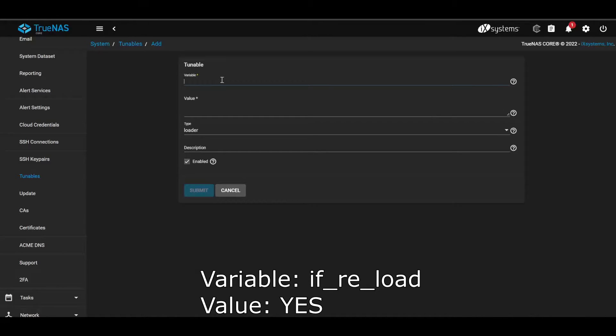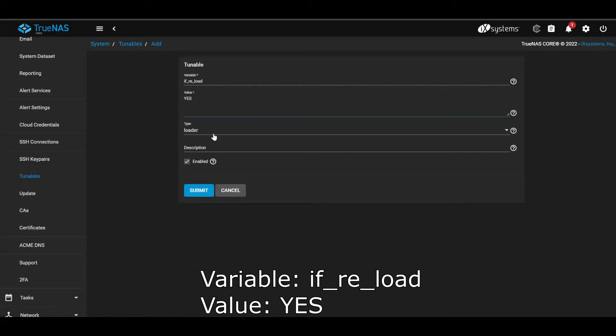hw.ixl.reload, values, yes, loader, and then add a description if you want, and then click submit.